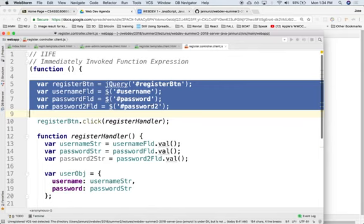Gathering some of the DOM elements that were declared in the view, grabbing elements such as the username, the password, password2, those are the fields that were declared in the view.